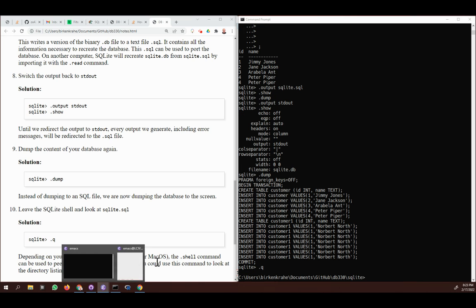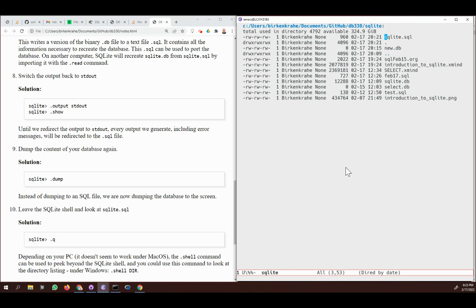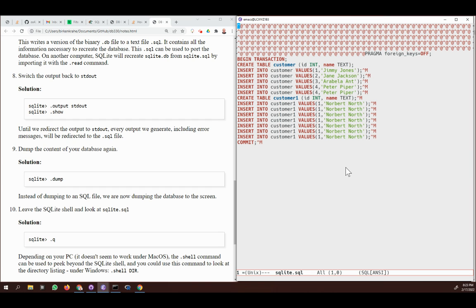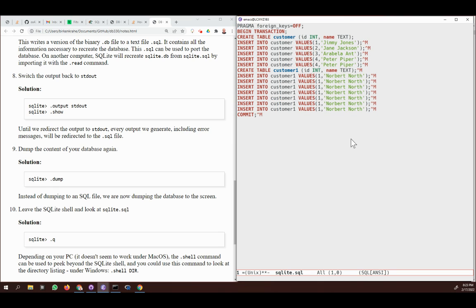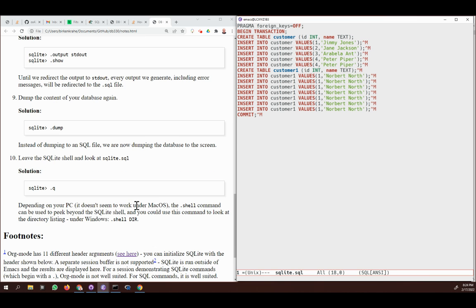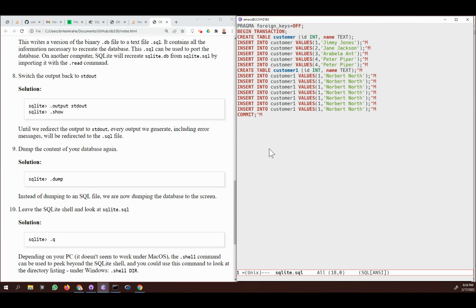Let's get out of SQLite and check if the file actually contains that. Back in Emacs, the file shows some disturbance because I edited it earlier — that's unfortunate. If you dump into a clean file you get the full output, which is sufficient to recreate the database. The file type is SQL, ANSI standard SQL. That's all for now — I hope you enjoyed that, and we're going to go on learning more about SQLite and SQL.